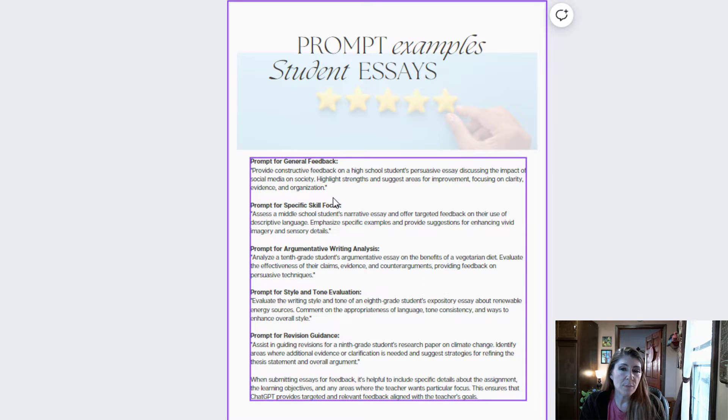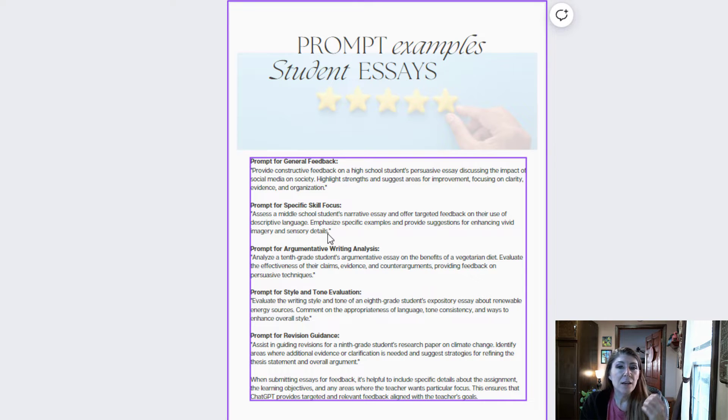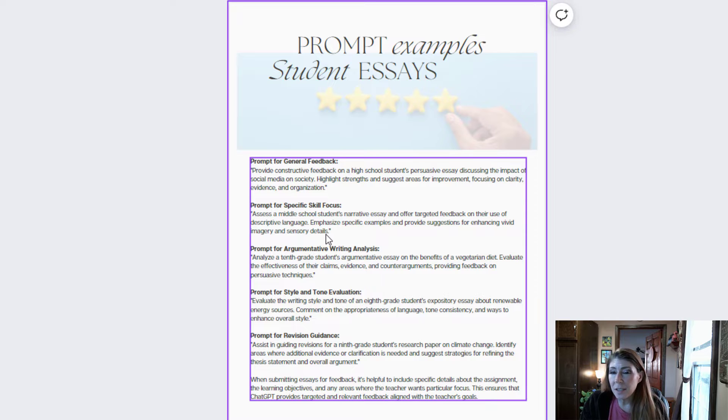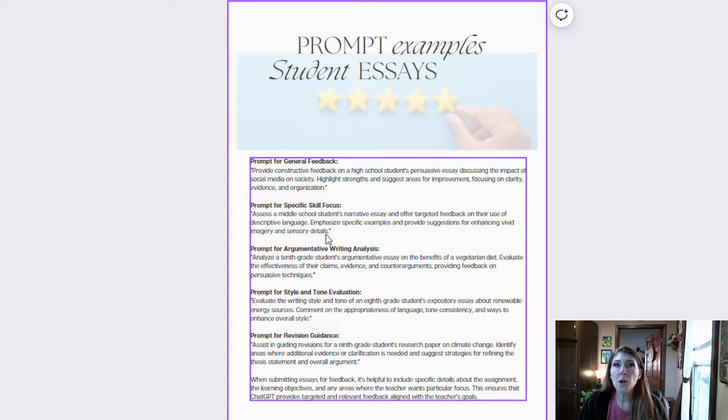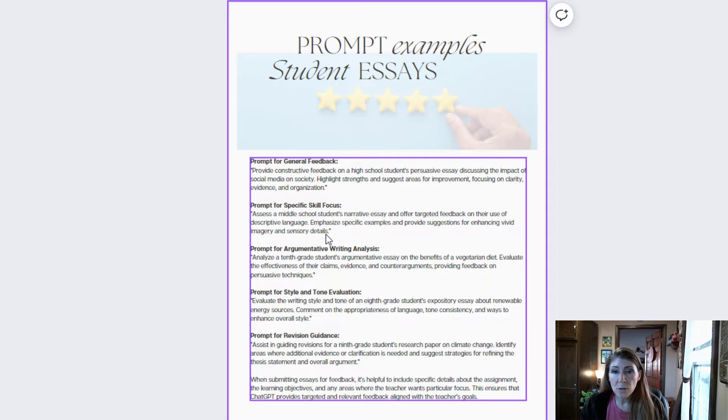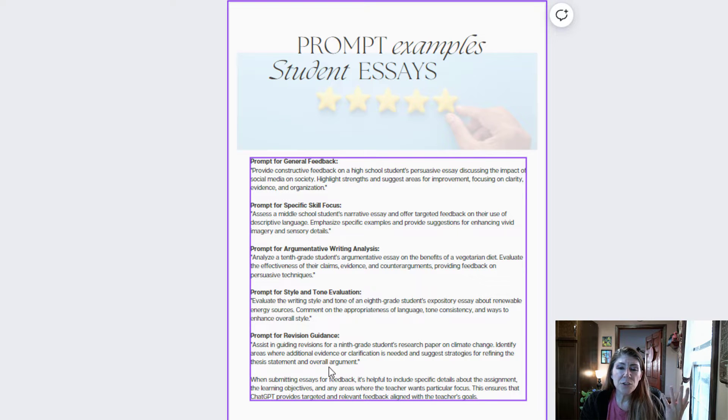So here's a few prompt ideas. General feedback, focus on a specific skill, you can analyze for a specific writing style, and you can ask for revisions.